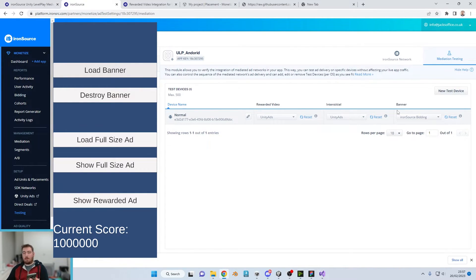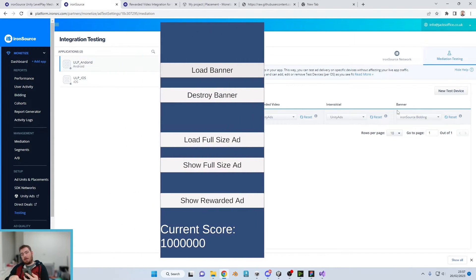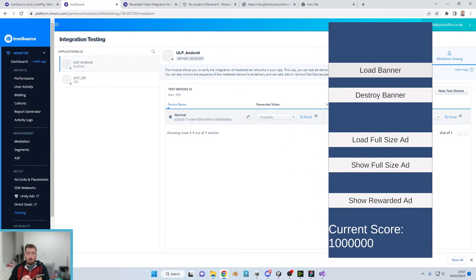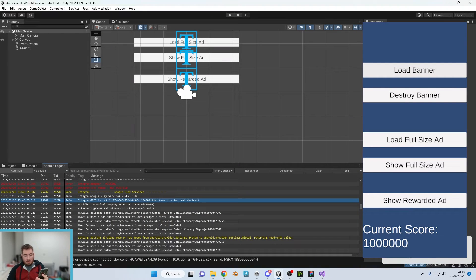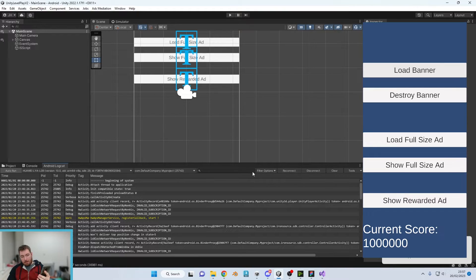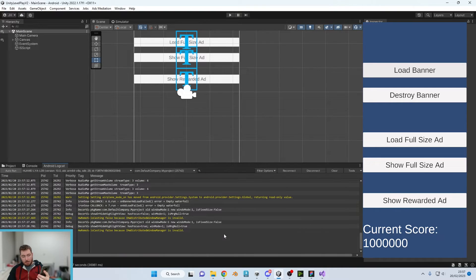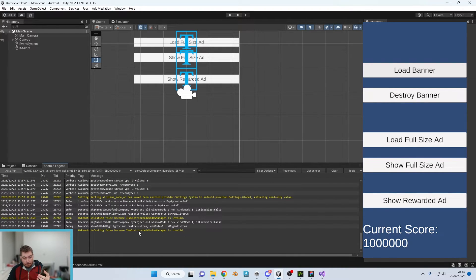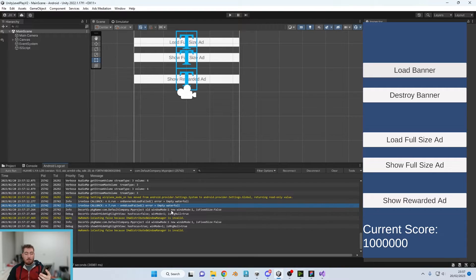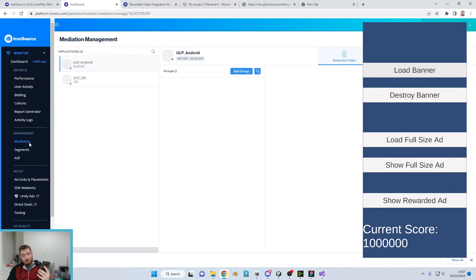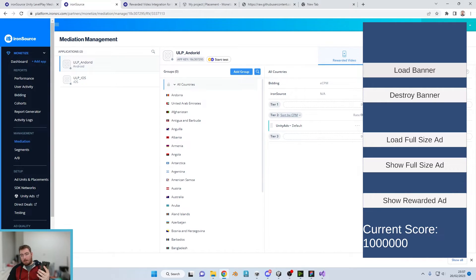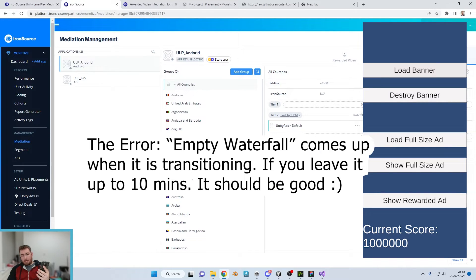So what we would do in order to identify the issue in this case is we would plug our phone back in, load up our Android logcat, reconnect, and go to the most recent one which is here. If we go down to the bottom, we now have an empty waterfall. So then it'd be a case that we can figure out where the waterfall is. We go over to mediation, click on the banner because that is where the banner is and the waterfall seems fine to me.